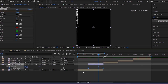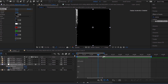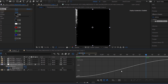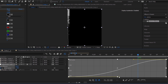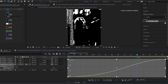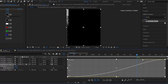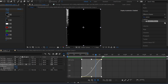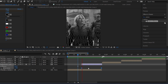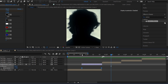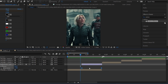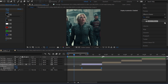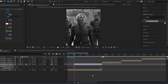Easy ease those keyframes and open the graph editor. Adjust the curve like mine — smooth and snappy for that perfect glitch motion. If the glitch feels too fast, stretch the adjustment layer a bit to slow it down.